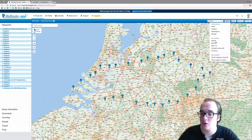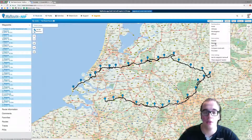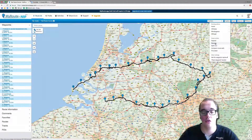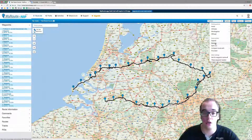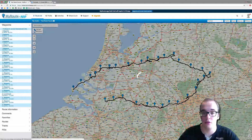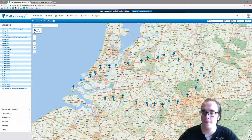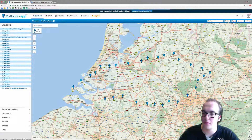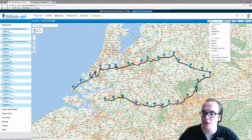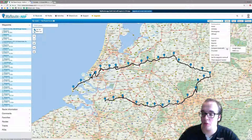You can also reverse the route, so the start point becomes the end point and the end point becomes the start point. You can also compare the route with Google Maps here.